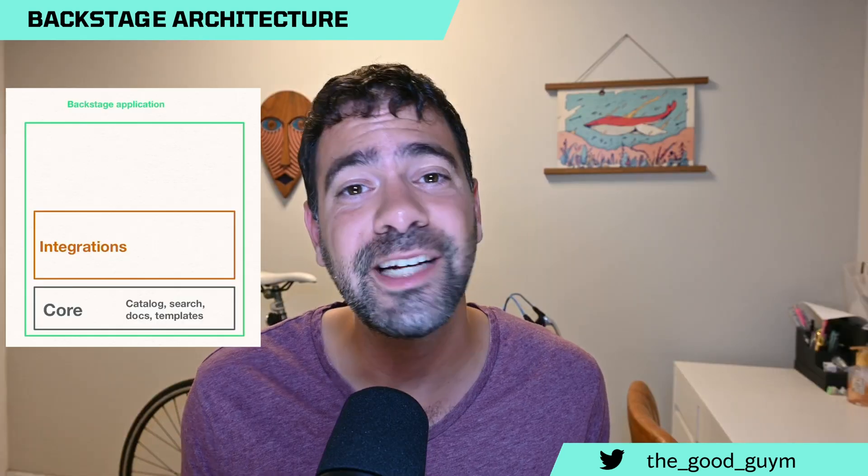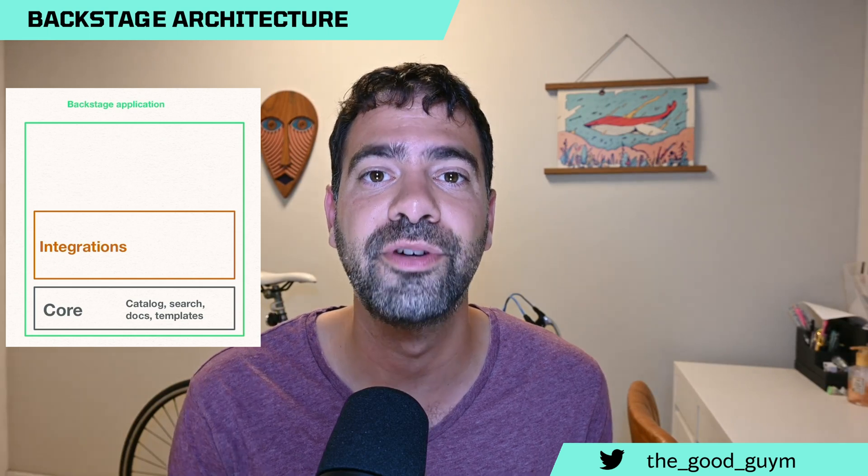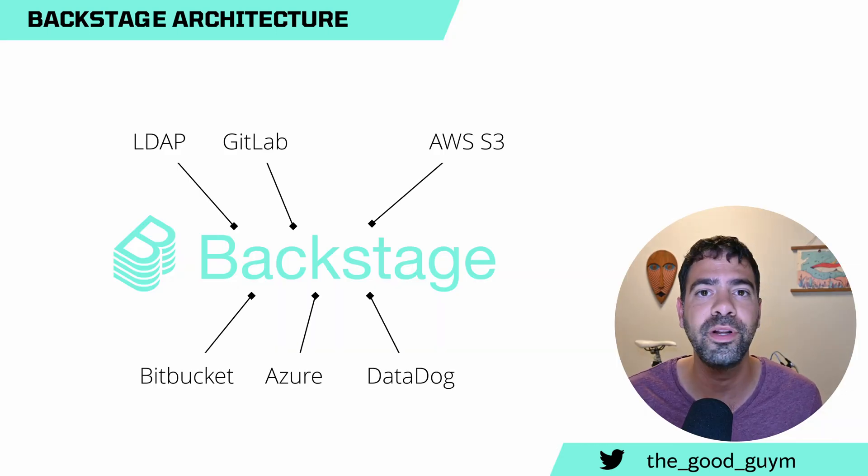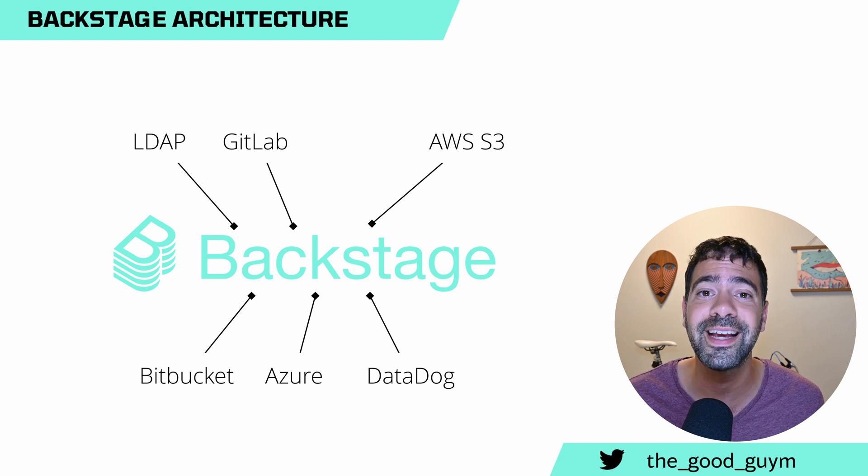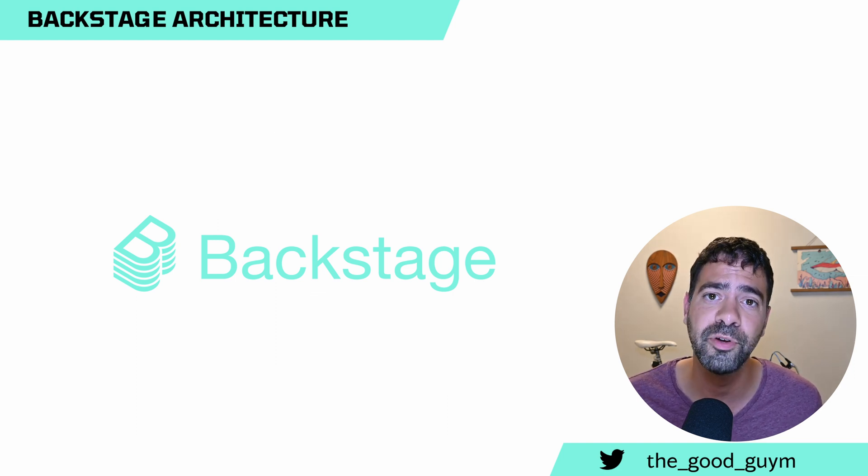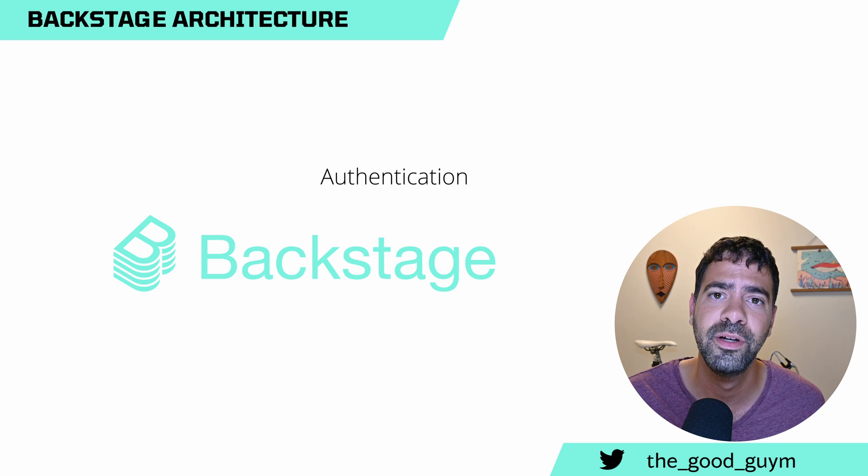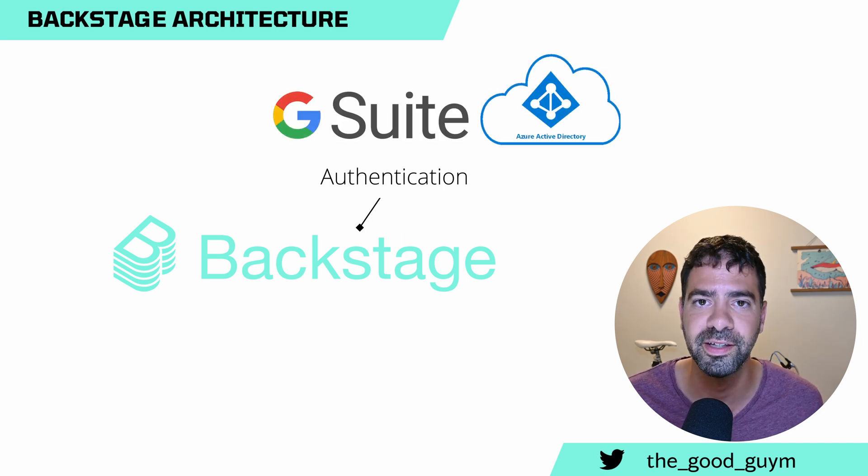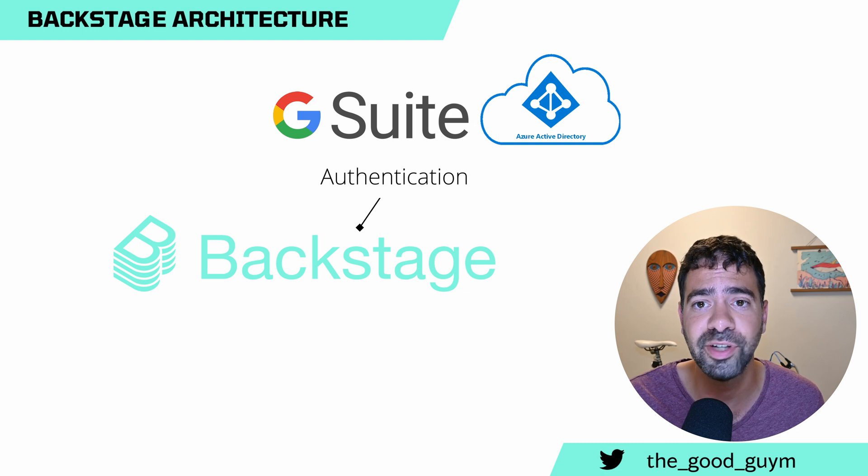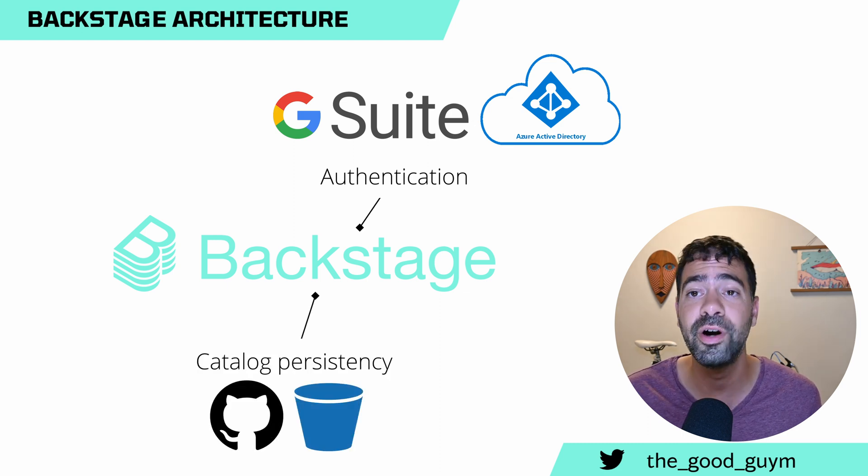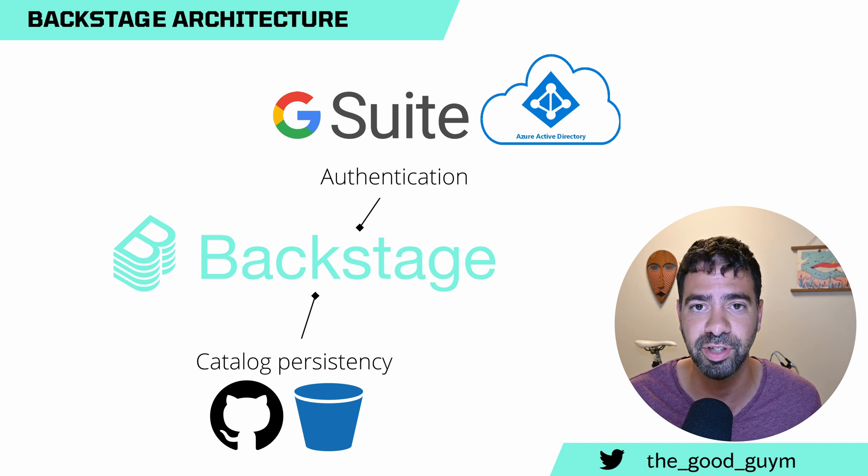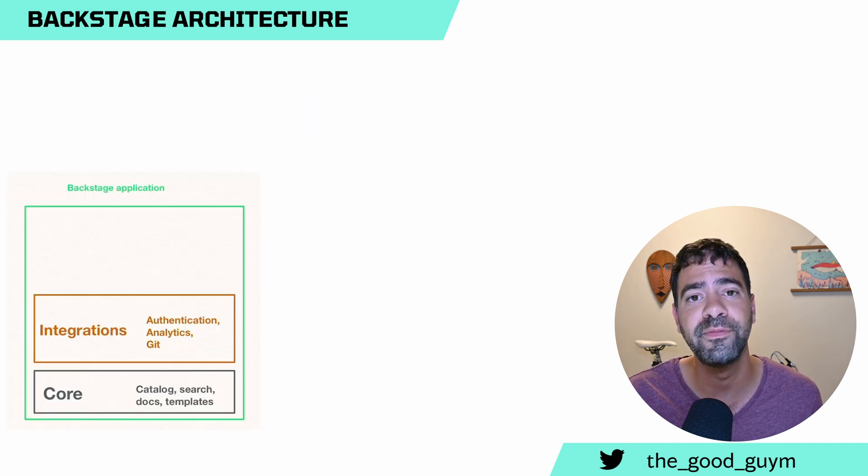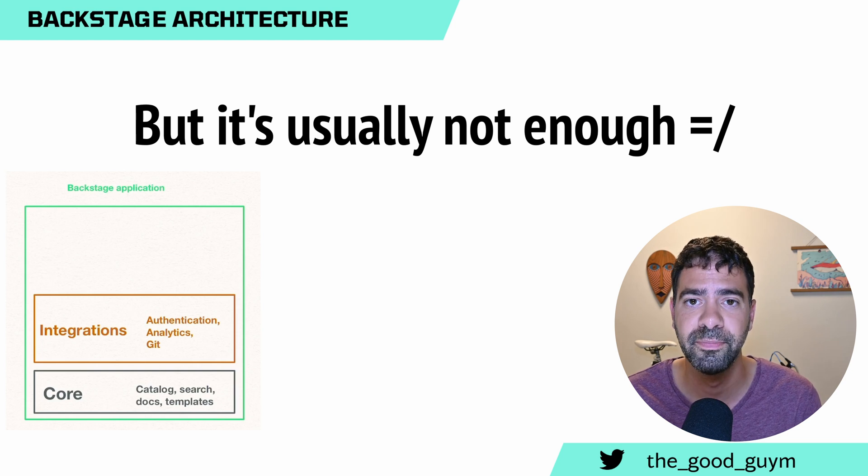The second group is integrations. Integrations allow you to connect Backstage portal to multiple and variety of tools that allow to extend the capabilities of Backstage. For example, if you want to add SSO, you can connect Backstage to SSO provider. If you want to fetch the software catalog information from S3 bucket, you can do that as well. Or even to do that from GitHub using the GitHub integration. So you can extend some of the capabilities of the portal using the integrations.